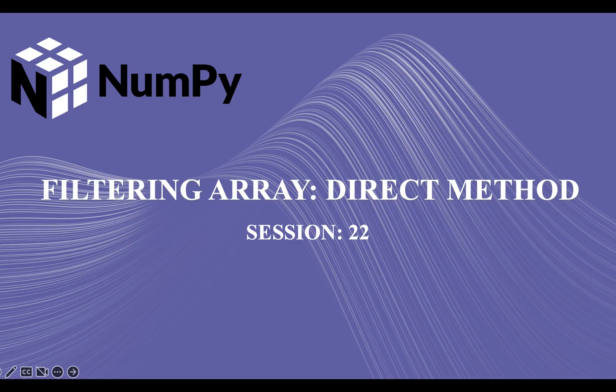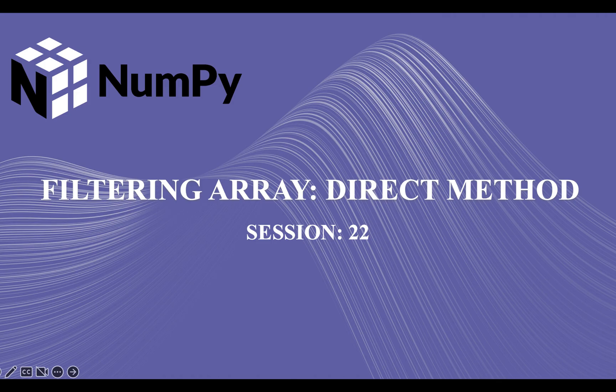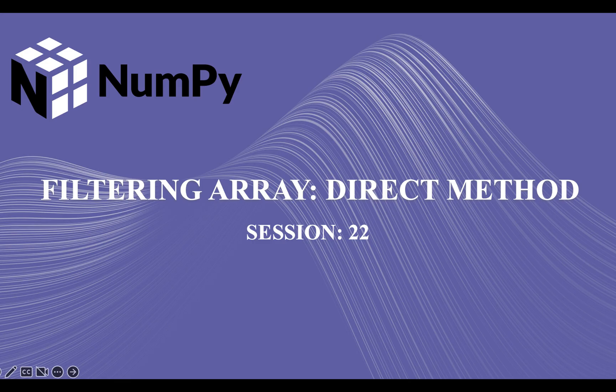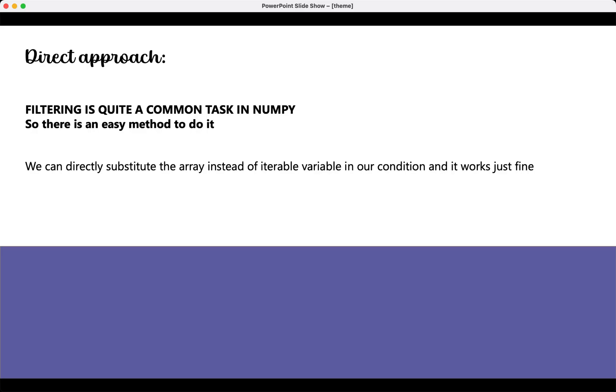Hi guys, welcome back to our course on NumPy. In our previous lecture, we started our discussion on filtering of NumPy arrays and we discussed two methods of filtering arrays: using boolean index list and filter method. Today we are going to look at another method, the direct method, so let's get started.